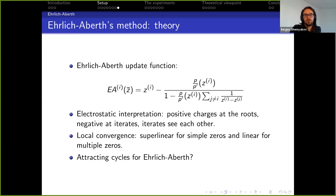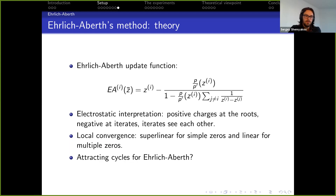The question whether there are any attracting cycles for Ehrlich-Aberth is still open. Berhad found some unexpected diverging orbits and has good reasons to think there should be attracting cycles as well, though they are a bit harder to find. Generally, not much is known about this.